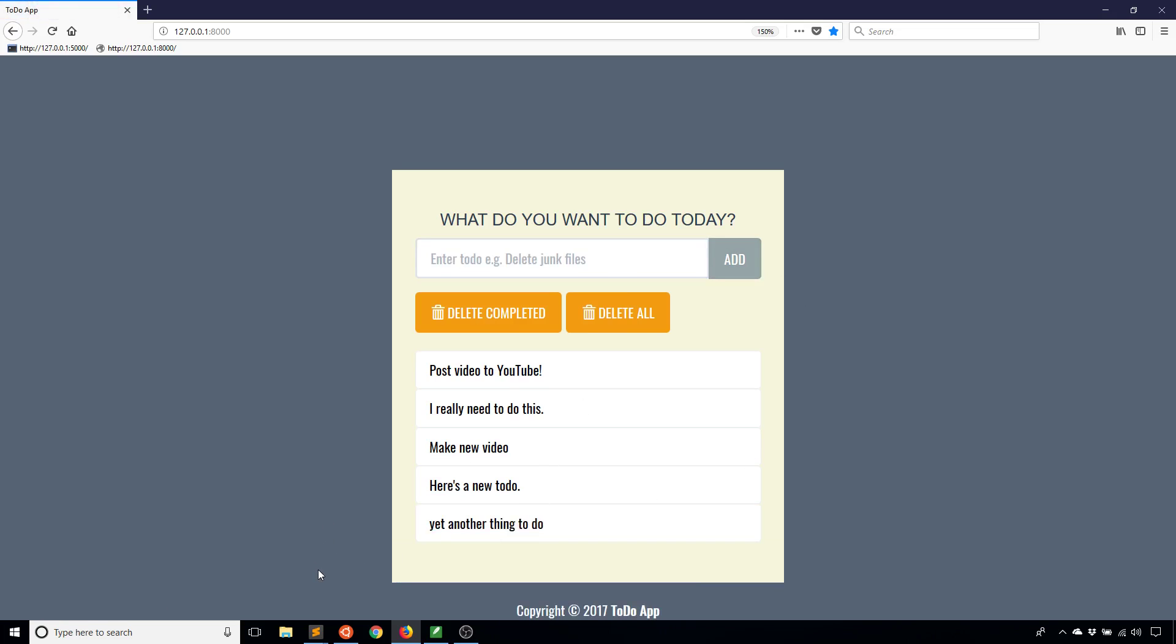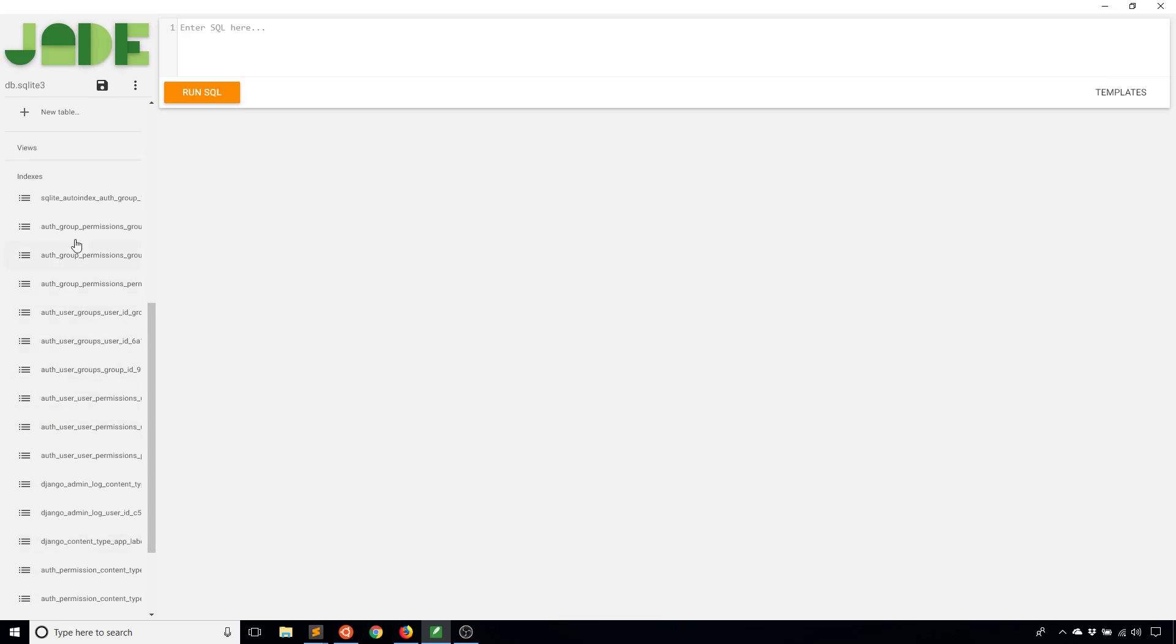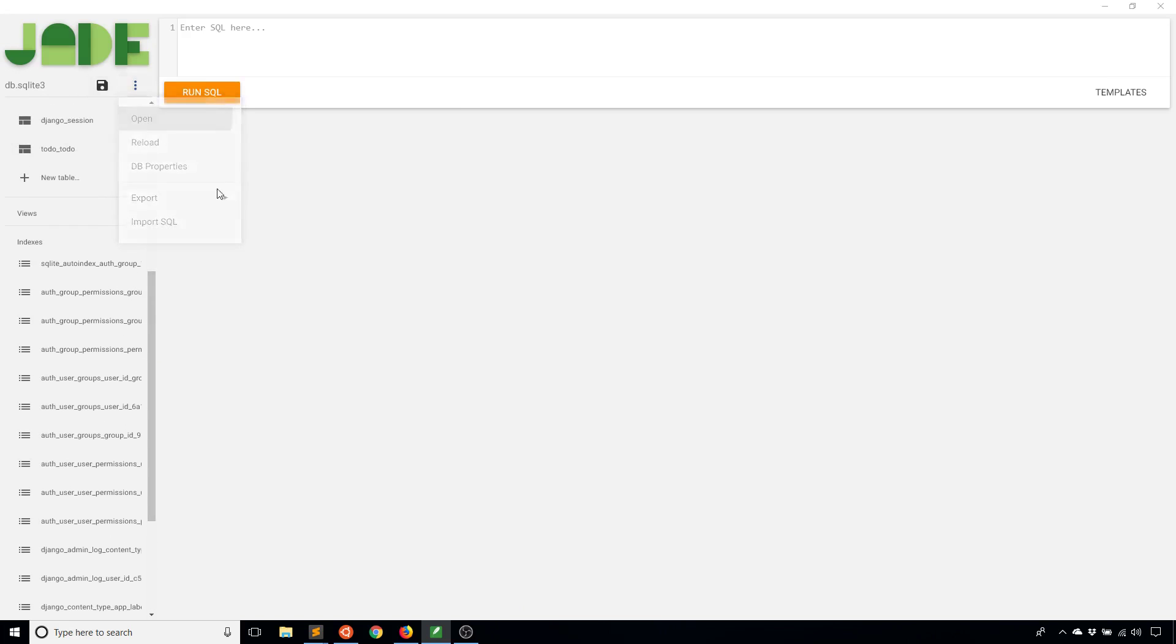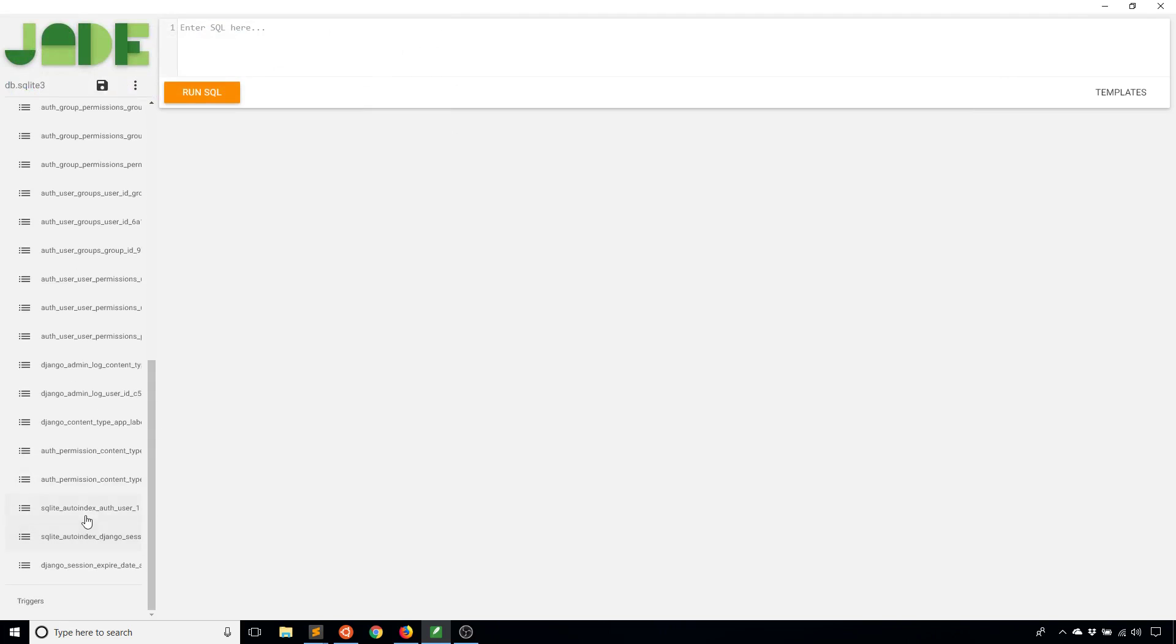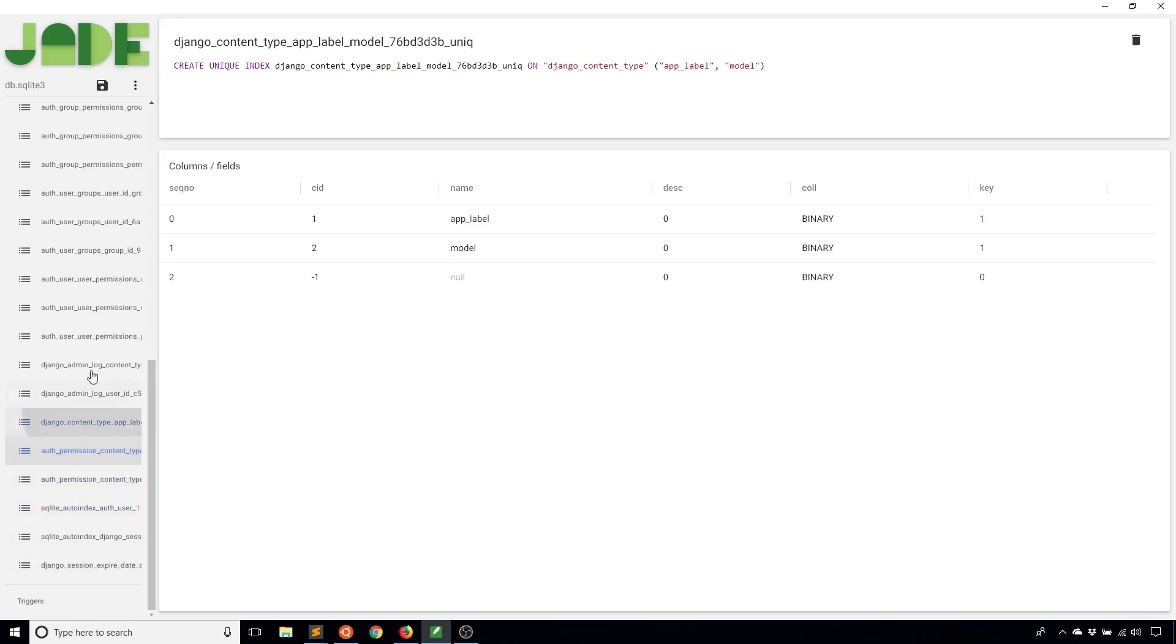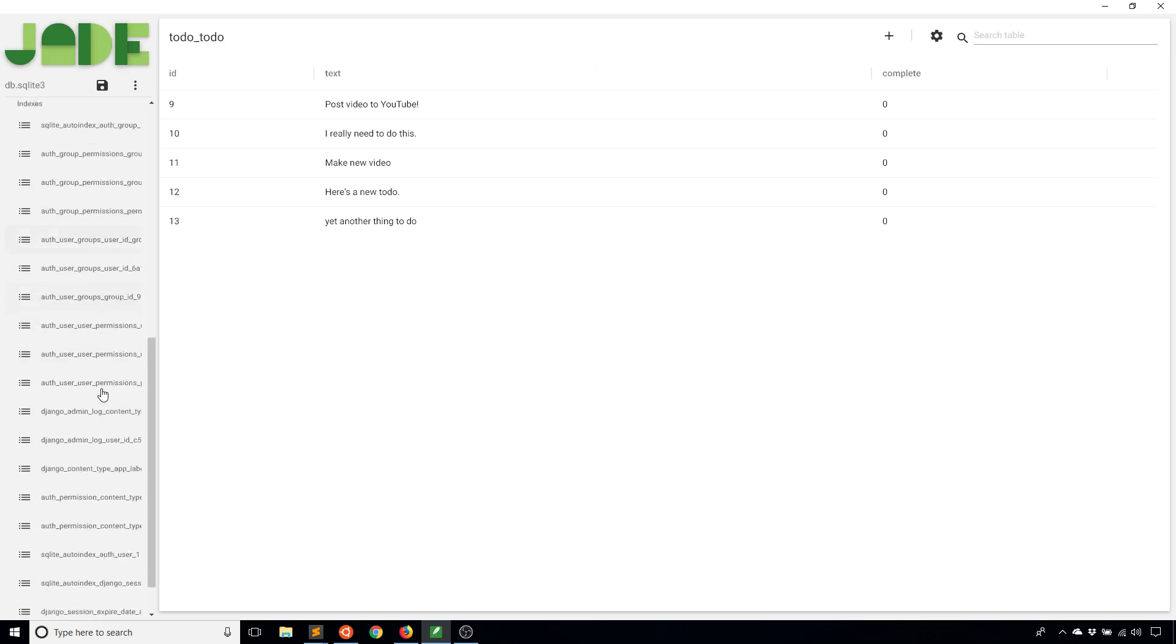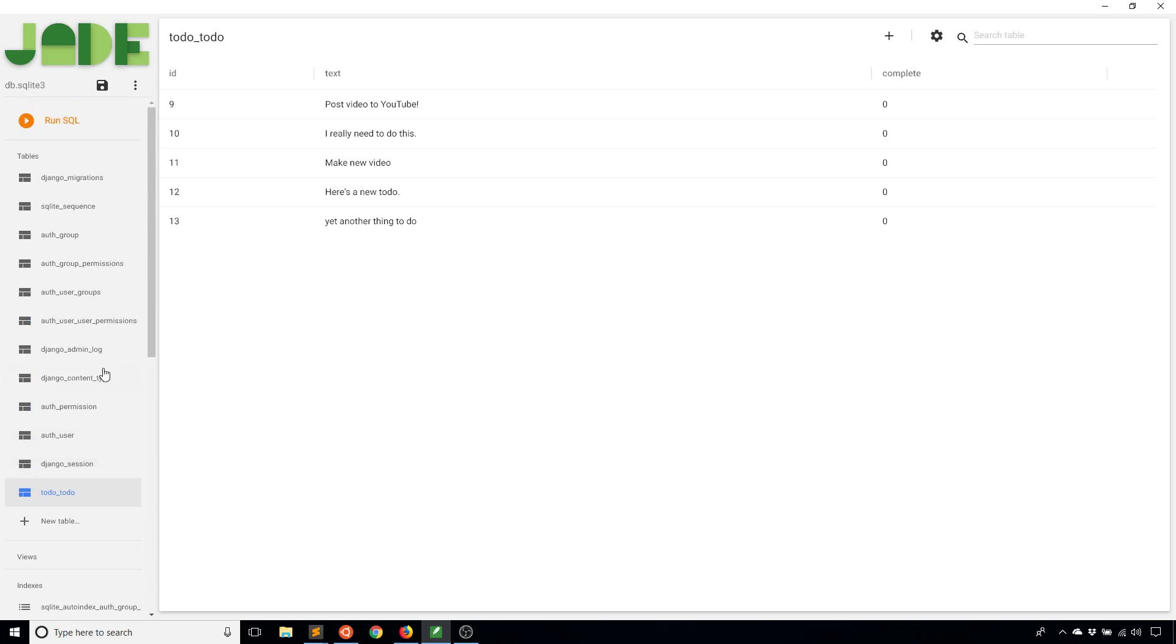A cool thing you can do with forms that are based off models is you can also update particular things. So what I'm going to do is I'm going to drag my database viewer over here and I'm going to look at the table. Let me open this. I was looking at the indexes that's why. Okay so here I see all the to-dos I have in my database. So I have 9, 10, 11, 12, and 13.